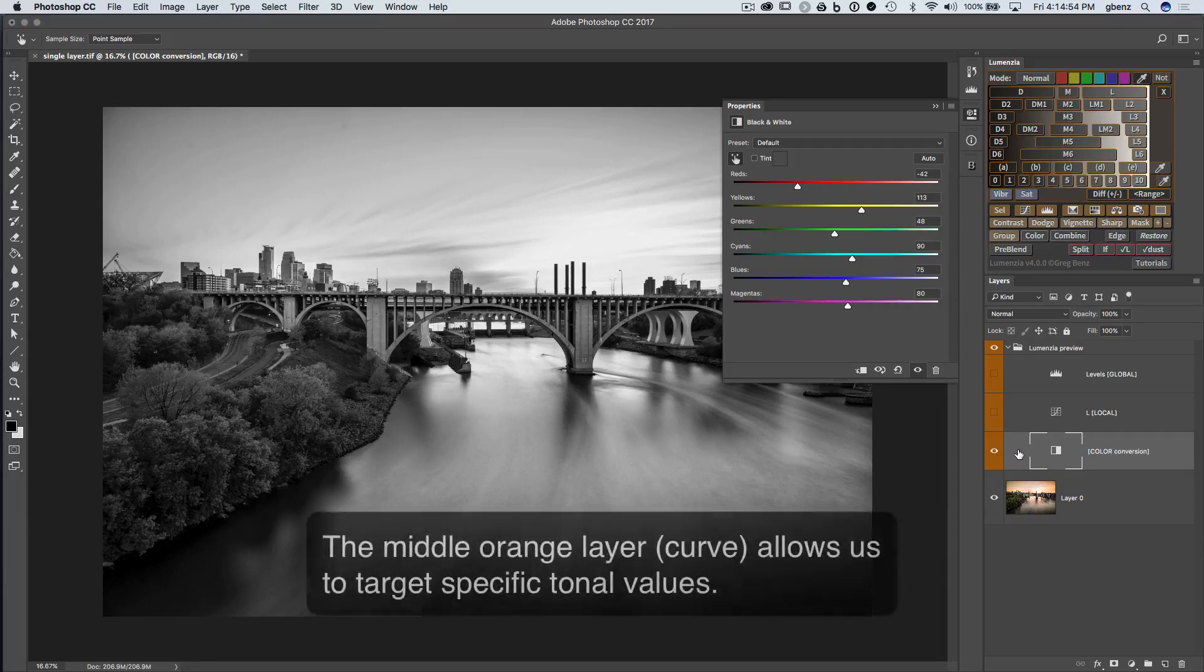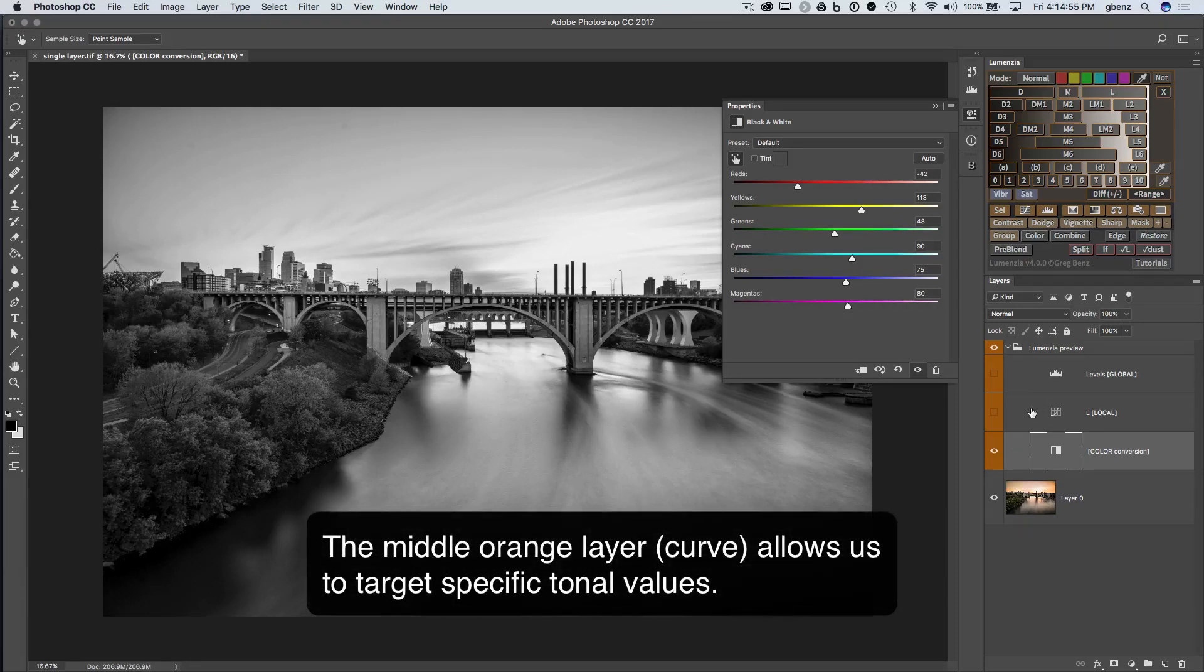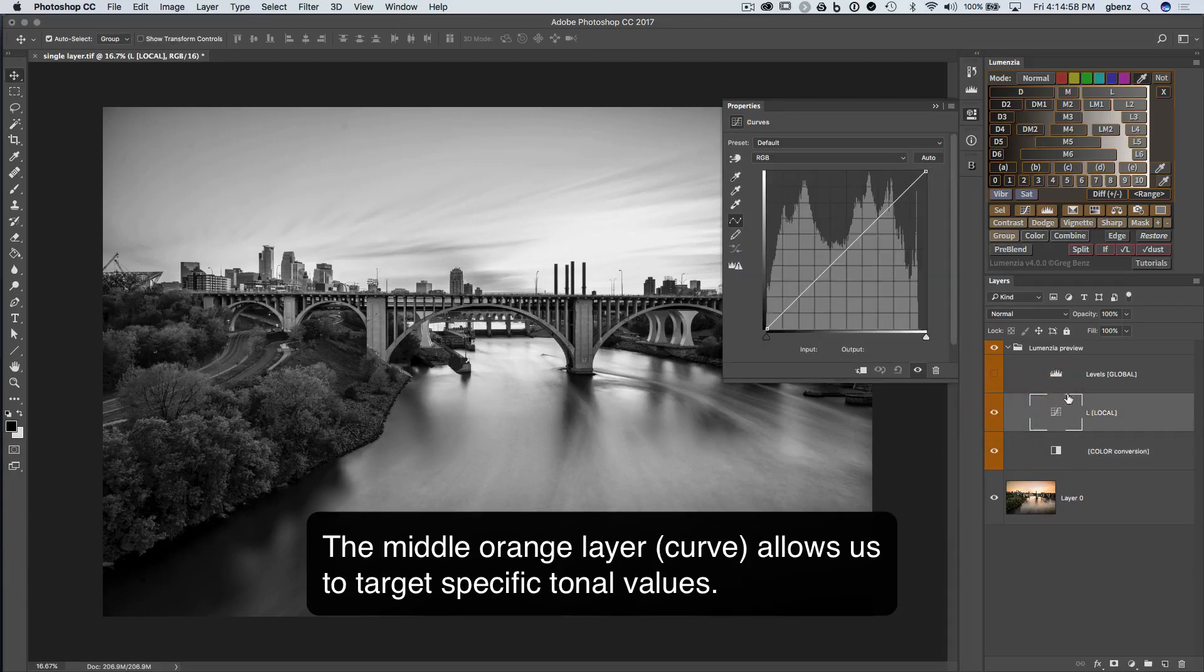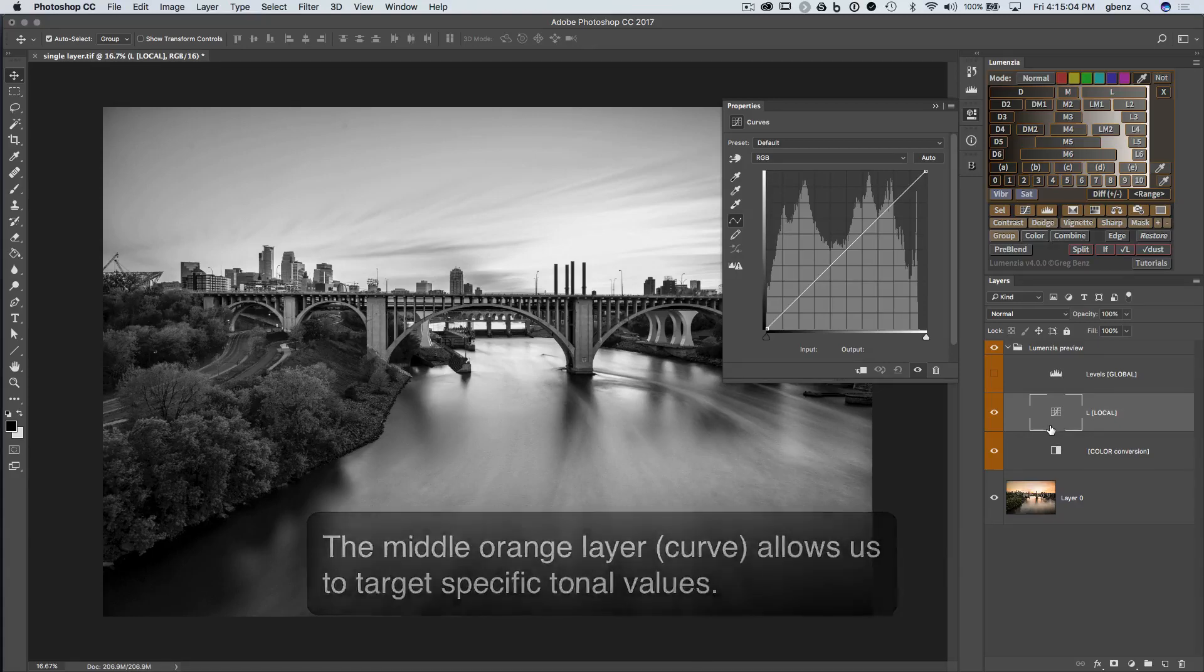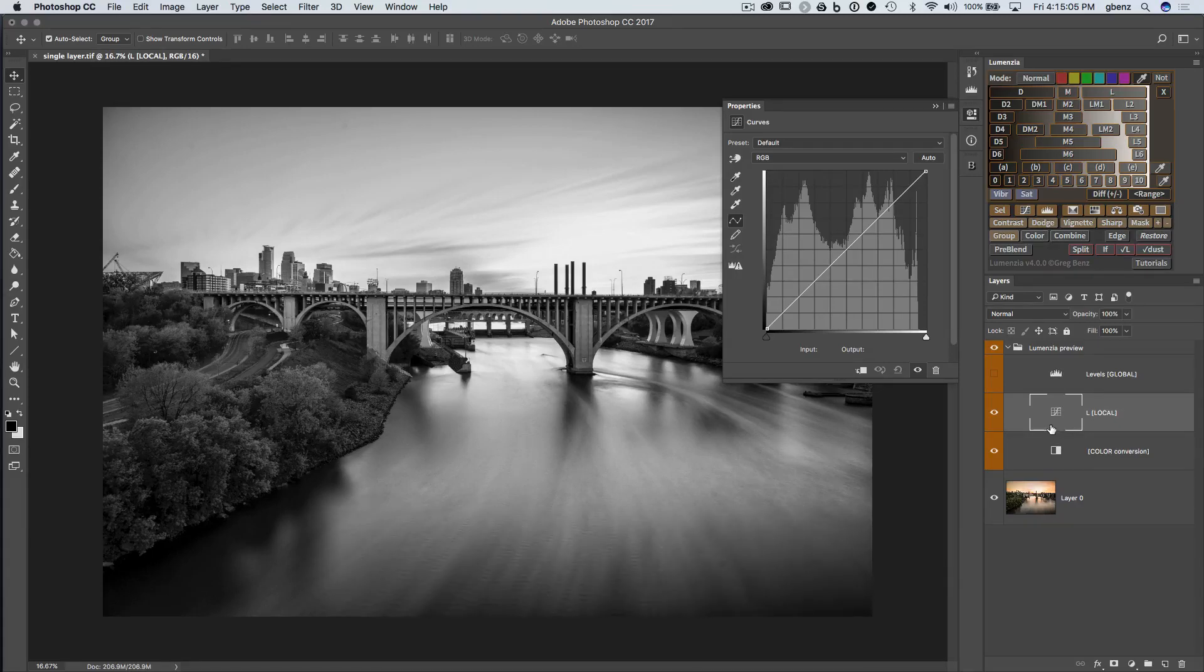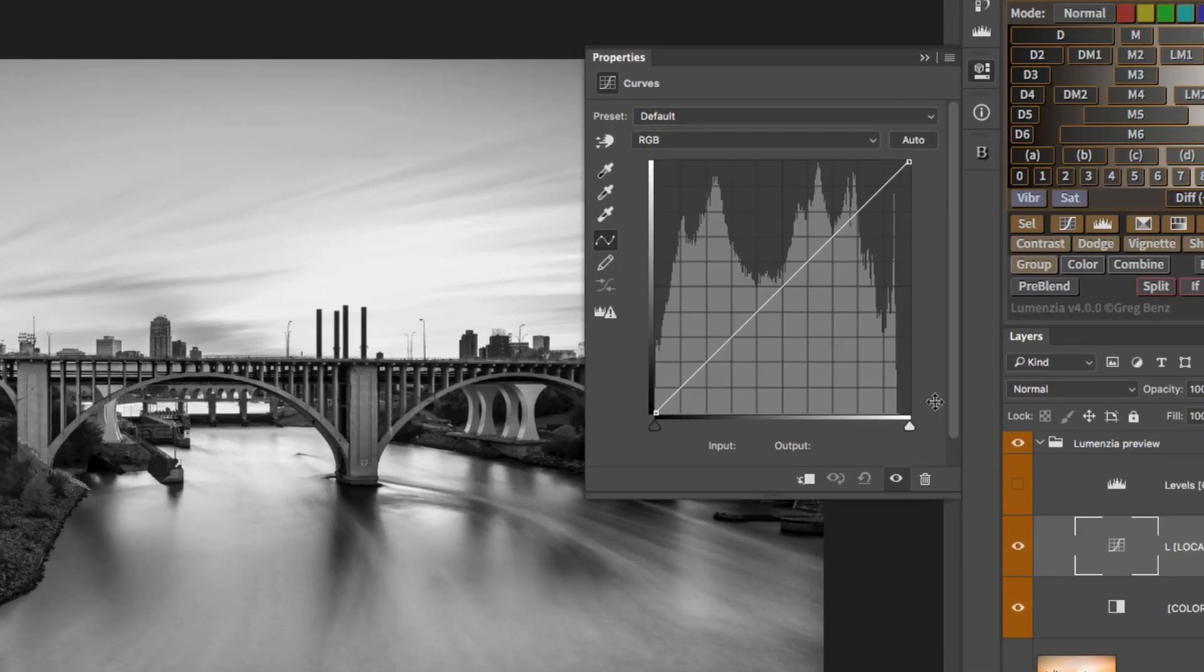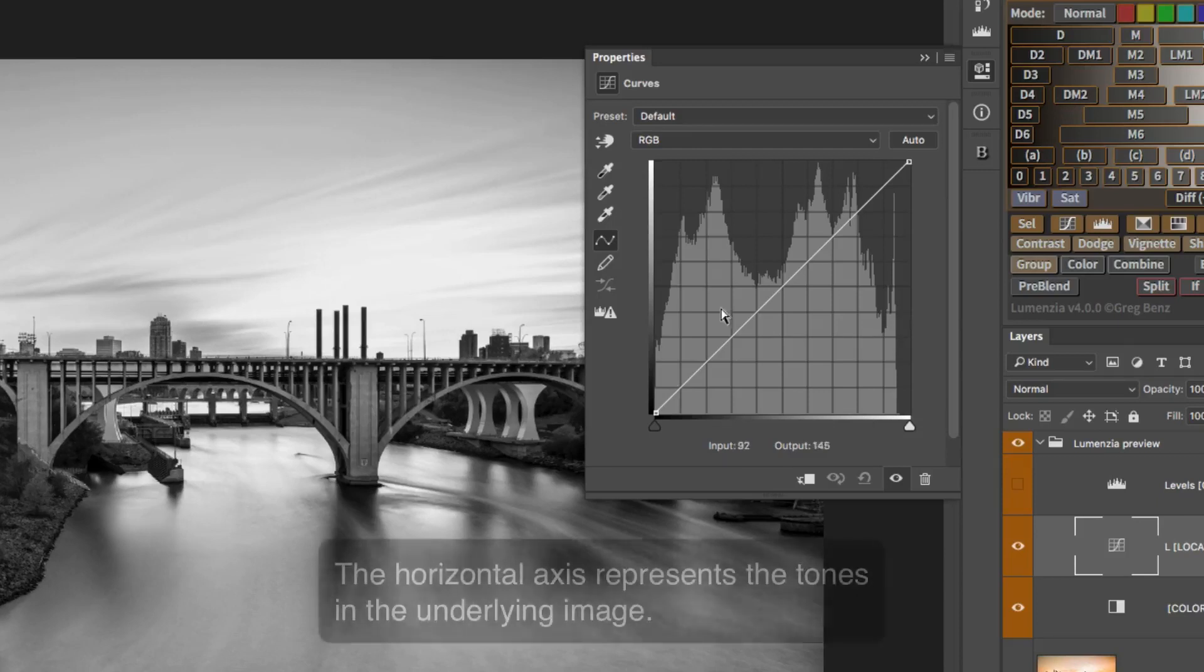Next up is a curves adjustment in here. The purpose of this second layer in the middle is to map from the black and white image to our tonal selection. So if we think about the curves here,